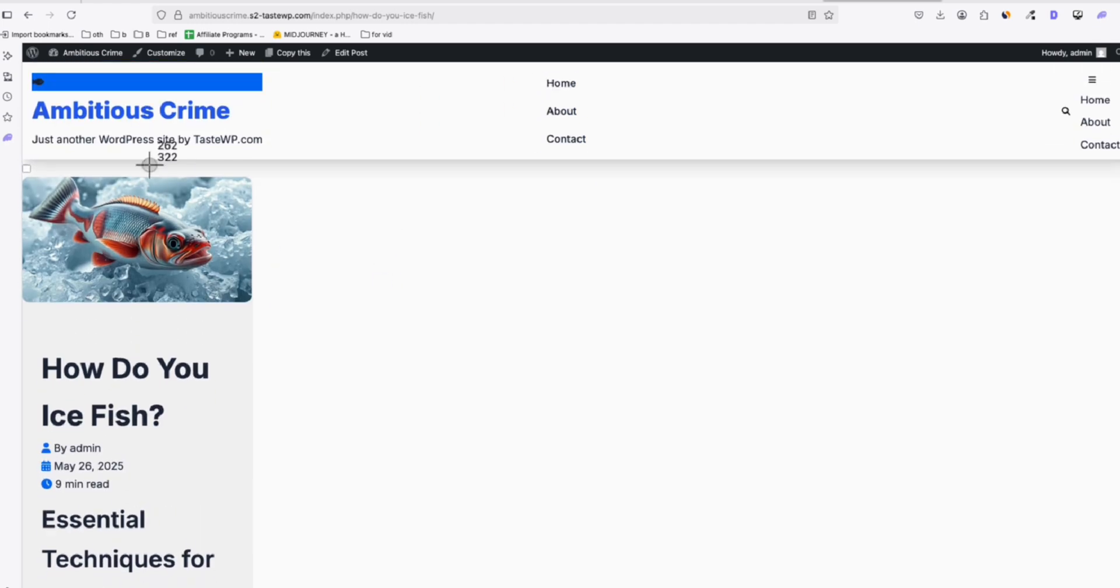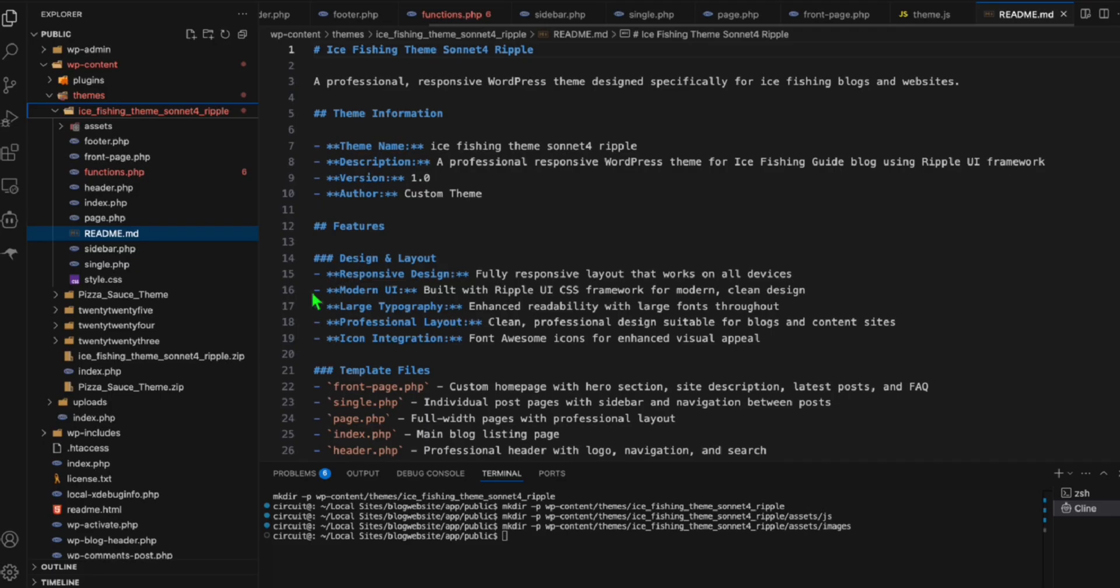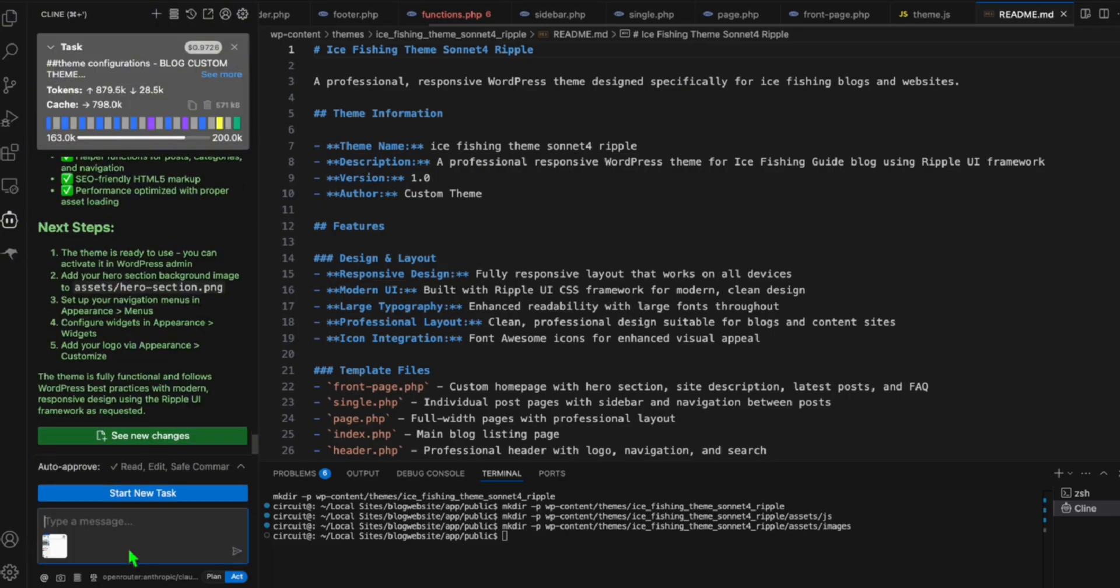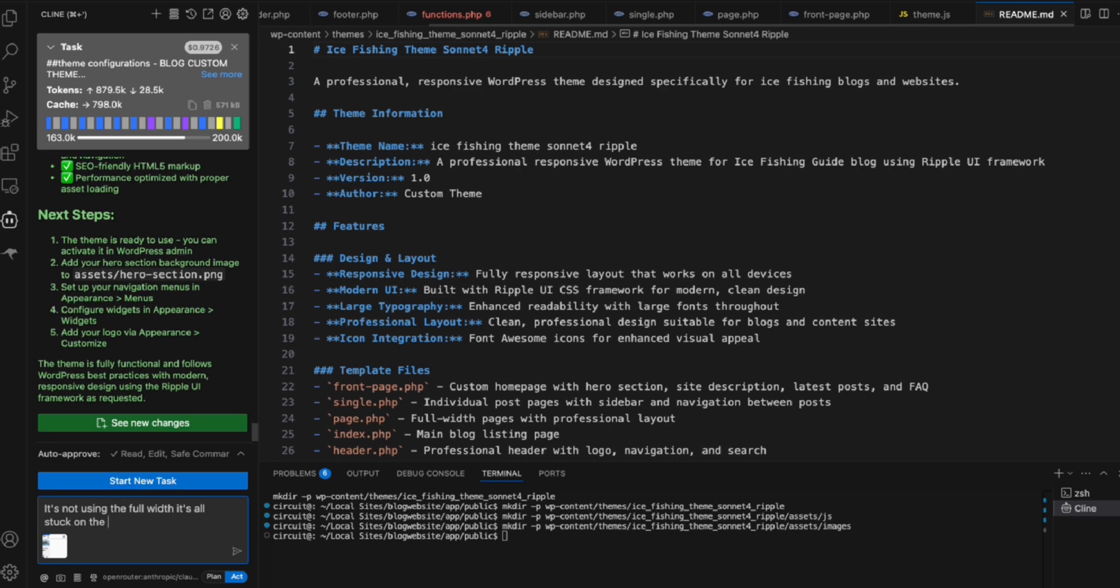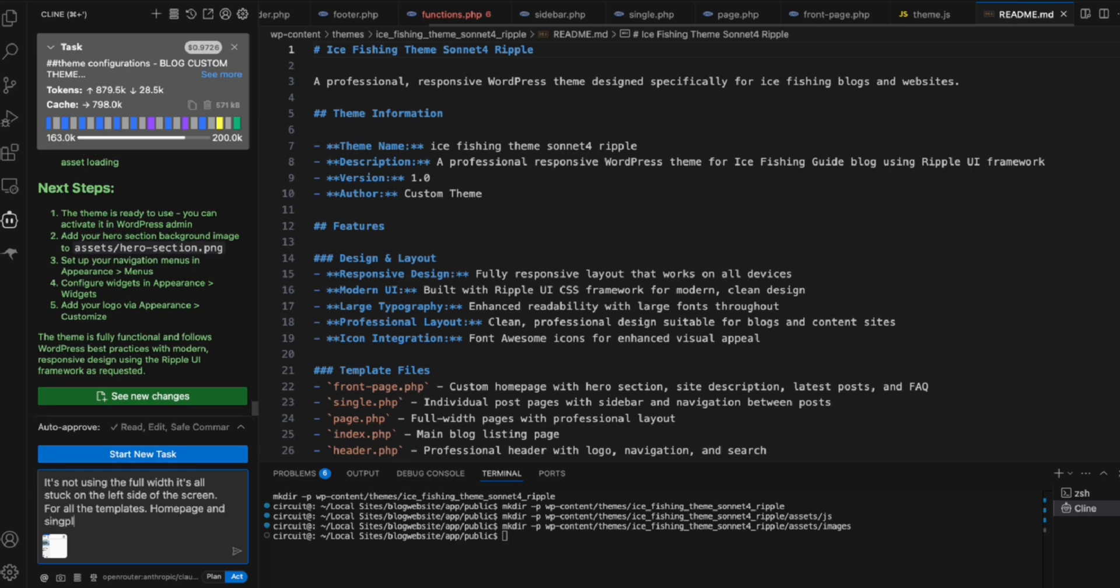So we can simply say, I'm just going to take a copy of this. I'll take a screenshot and let's head back to Client Sonnet 4 and let's paste the screenshot right there. And let's tell Client that it's not using the full width. It's all stuck on the left side of the screen for all the templates, home page and single post. So Client will easily fix that.